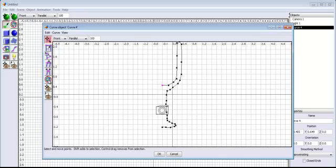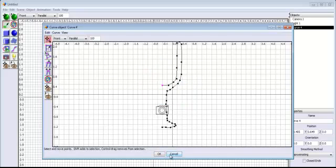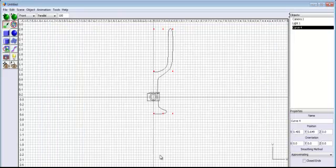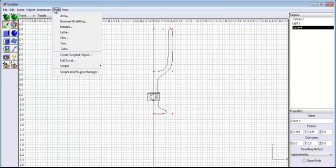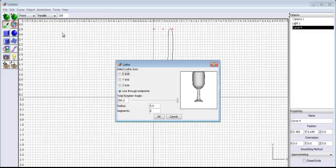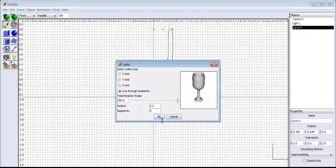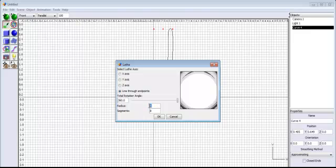I'll check with the rotation tool — that's good enough. That's my wine glass outline done. The next thing is to click OK and come to Tools and select 'Lathe.' You can see the wine glass is looking very good. The radius is zero right now, which means the inside is closed. If I set the radius to five you can see the inside, but let's leave it at zero and click OK.